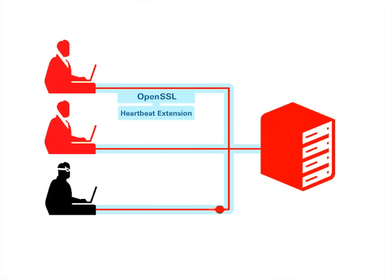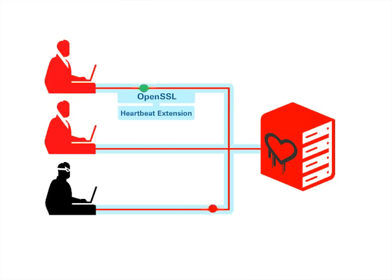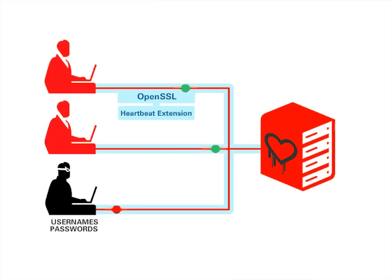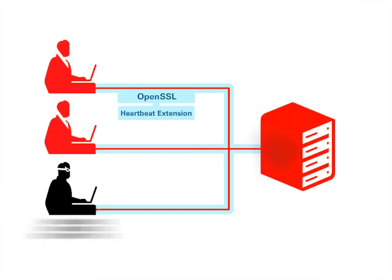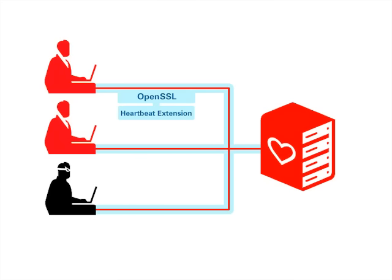Heartbleed takes advantage of the heartbeat by sending a malicious heartbeat signal that tricks the server into sending back more memory than the client is authorized to access. This additional memory potentially contains usernames, passwords, and other unauthorized information. When the SSM feature is enabled, it can protect against the Heartbleed bug by detecting an invalid memory access on the server and issuing an exception.